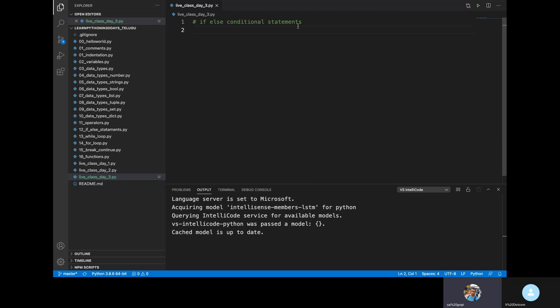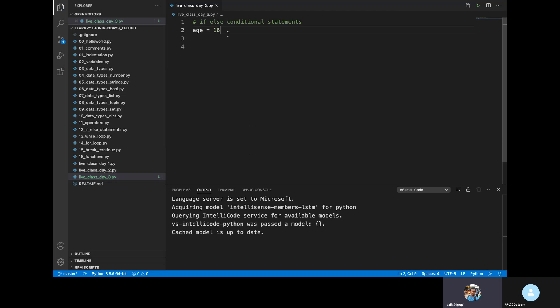So, for example, I will show you the age variable. If you have an age variable, we can check the number of users and determine if someone is a minor or an adult.